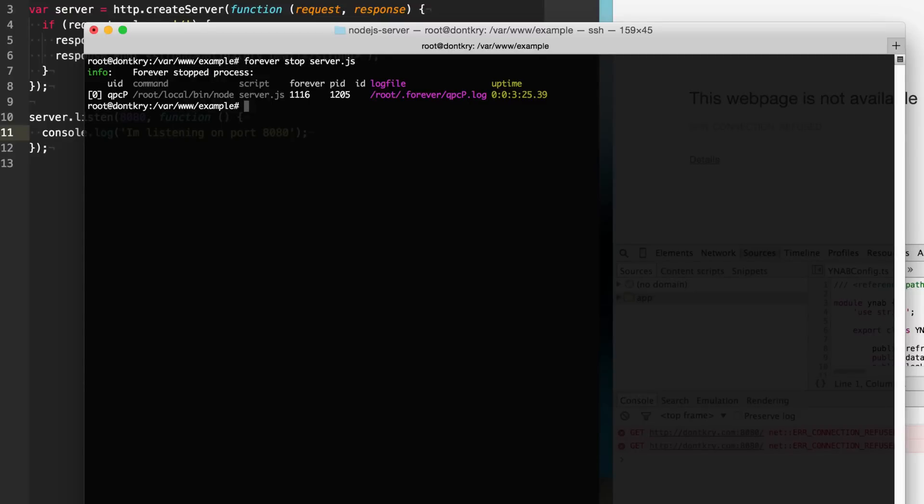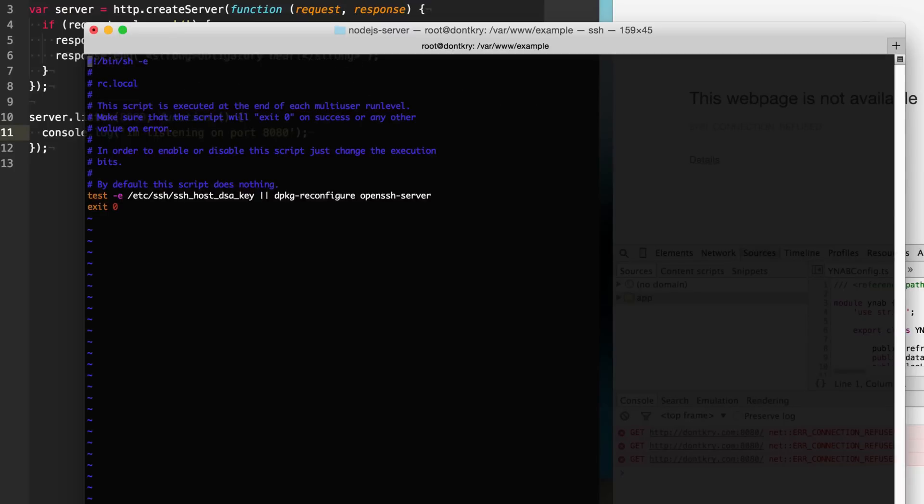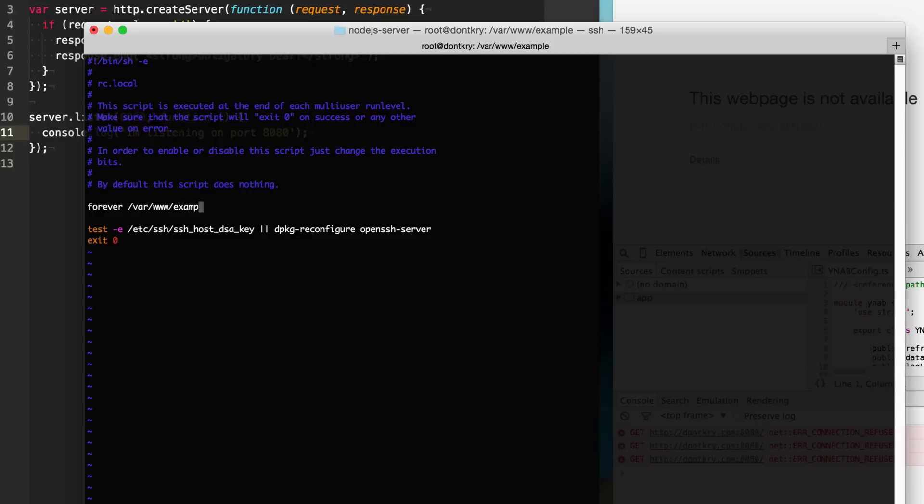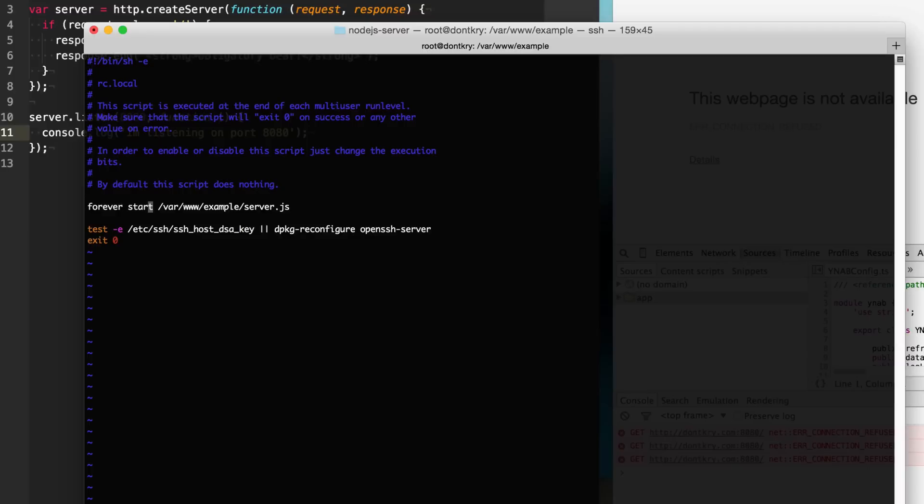So the last thing we need to do is check for when our operating system is restarted. To do that, each operating system has its own way to run stuff on boot. So here on Linux, I can simply do vi /etc/rc.local. I have this rc.local file here, and this gets run by default on boot. So what I could do is just add our forever and then the full path to our script that we want to run, example/server.js. We need to do forever start. This will have it so even though my operating system is restarted for whatever reason, it will still start up our web server here and run it forever.